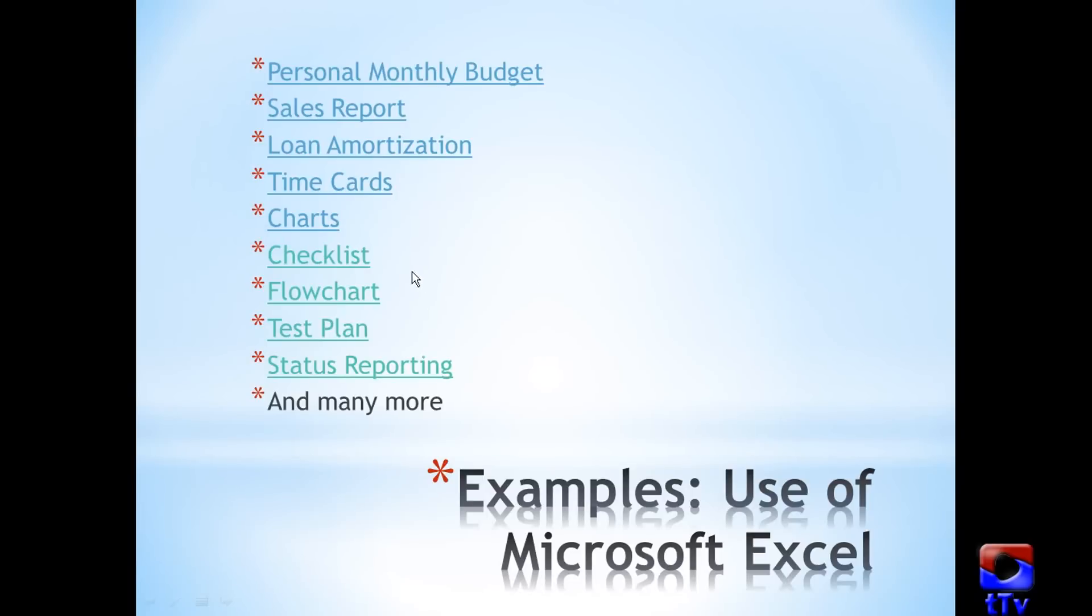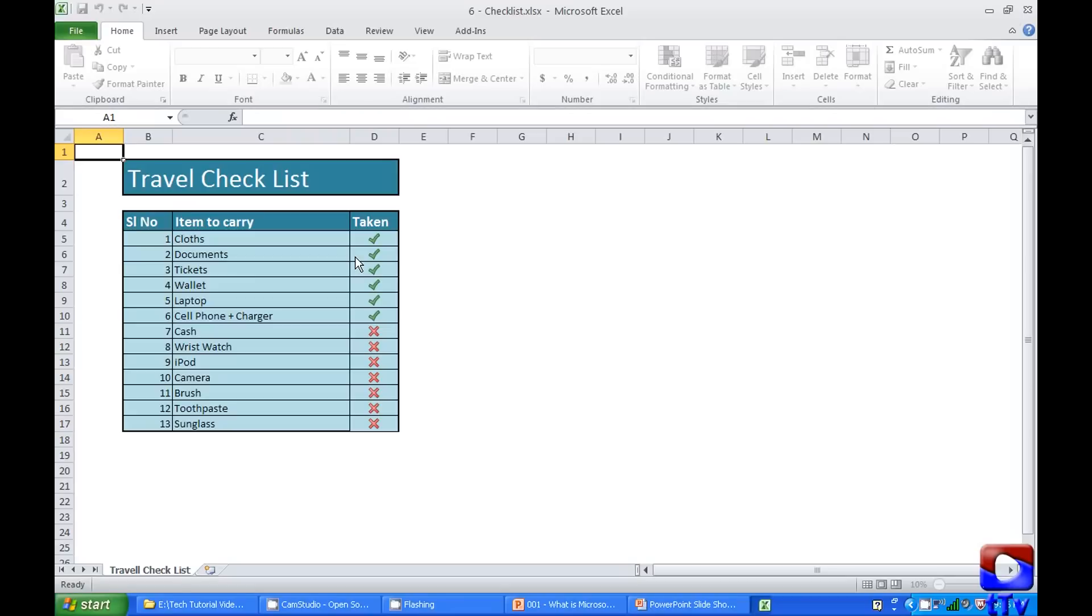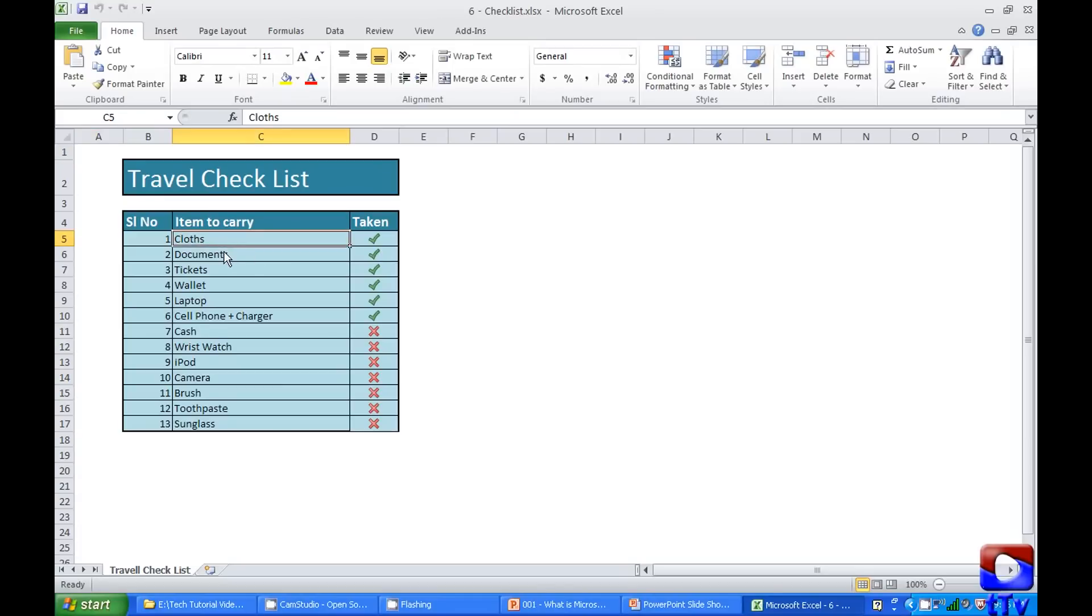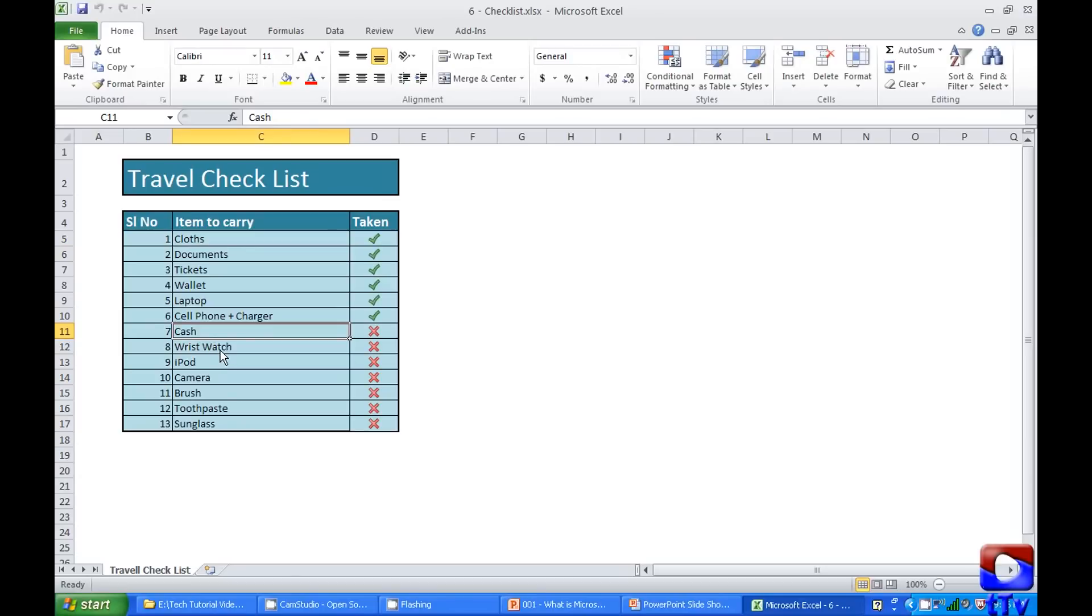Next is Checklist. It's a travel checklist. People often used to miss things when they go on a trip. So, simple way to keep track of your things to pack, mark whatever things you already have packed and keep them marking while you put them into your bag.